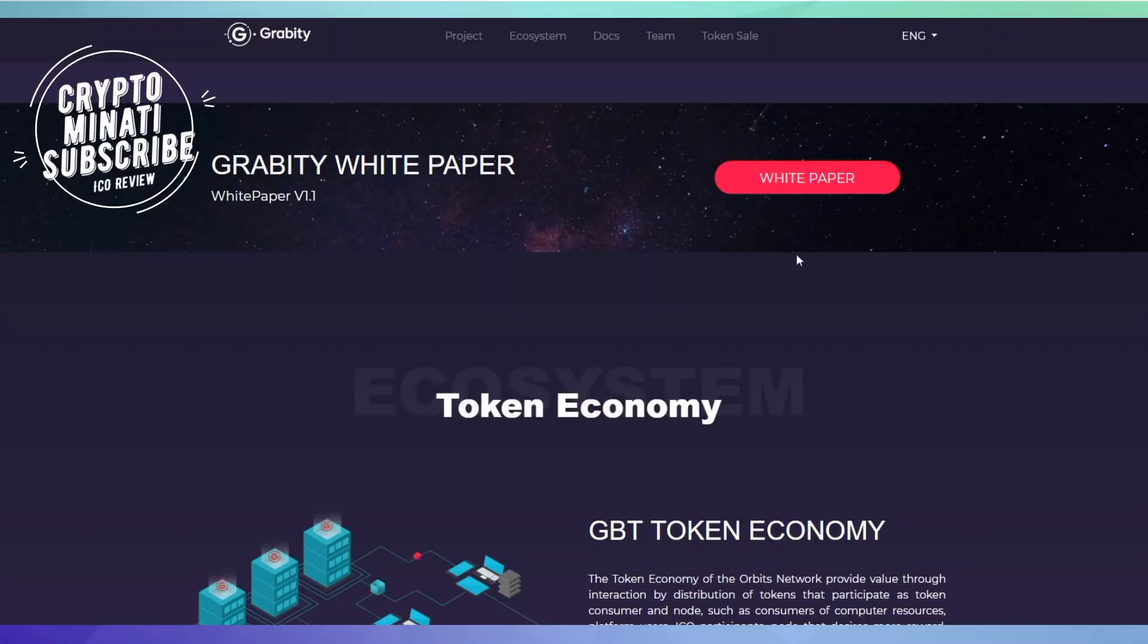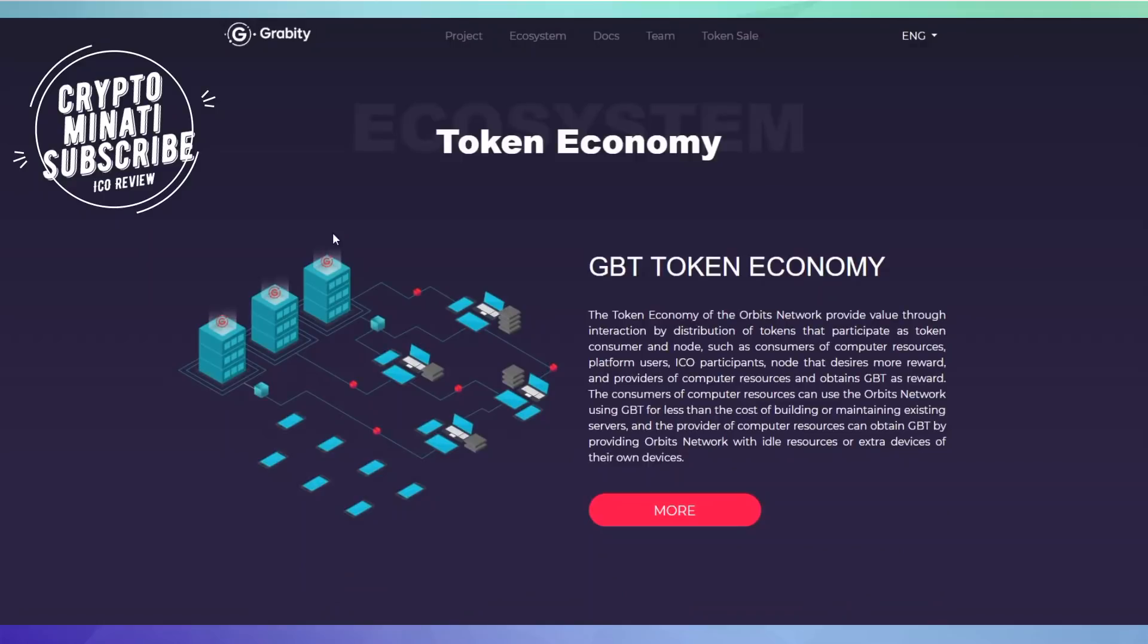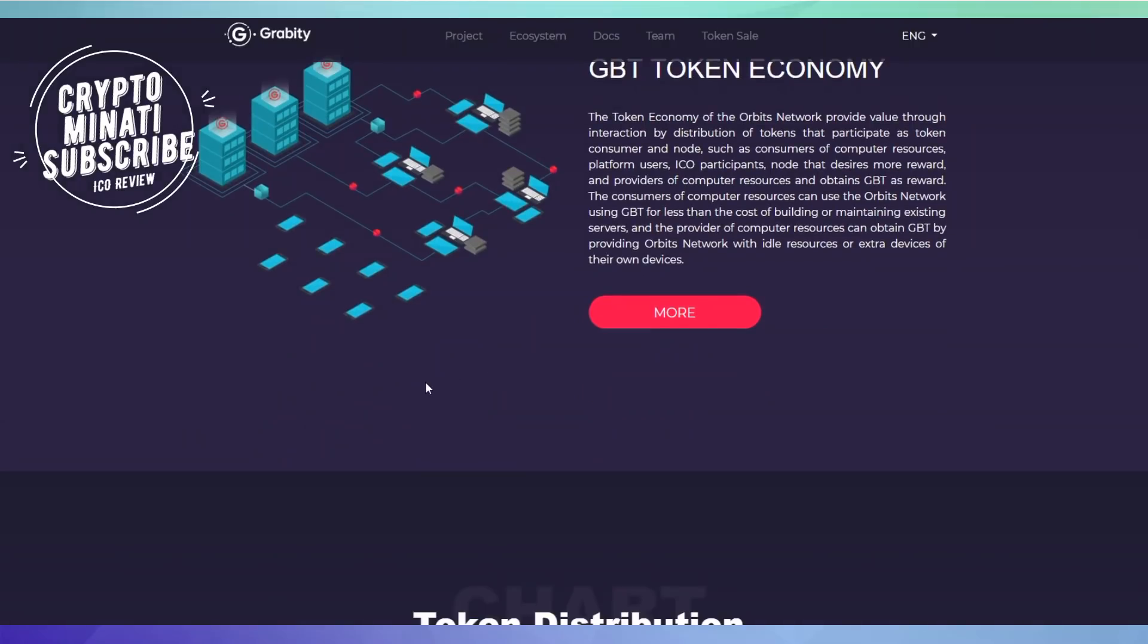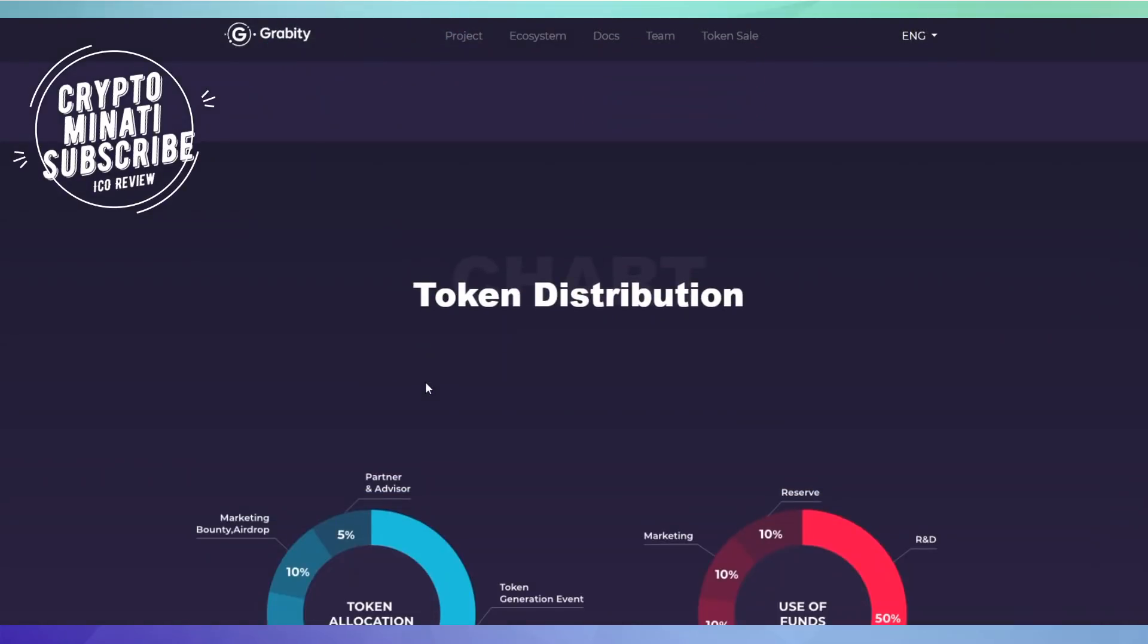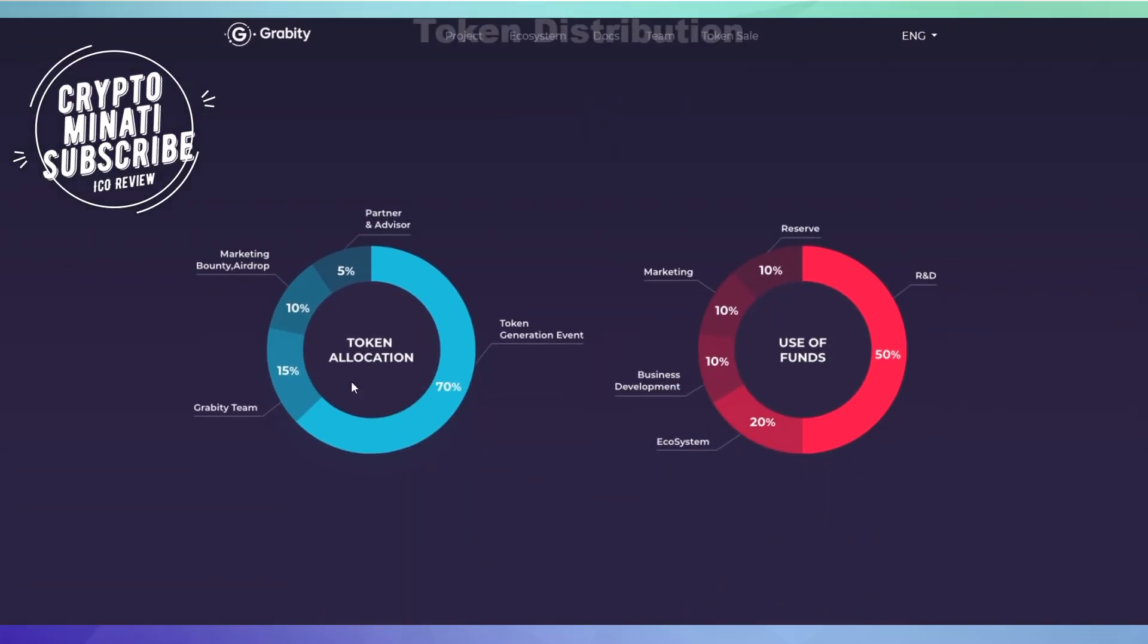Here is the token economy. We can see their token symbol is GBT. We'll check their token distribution and token allocation and other token sale details.